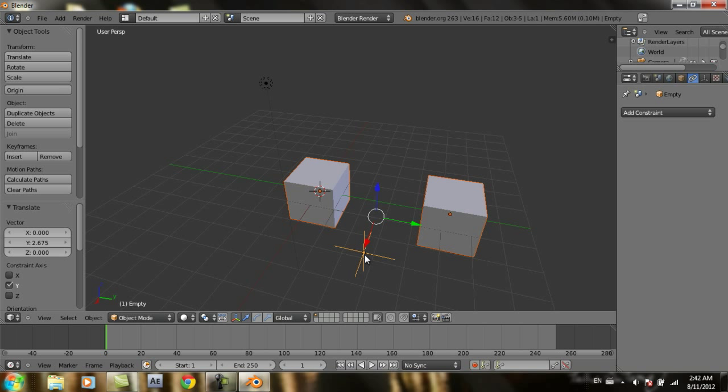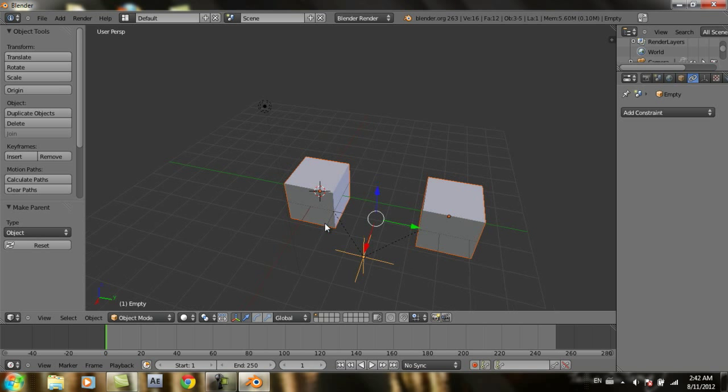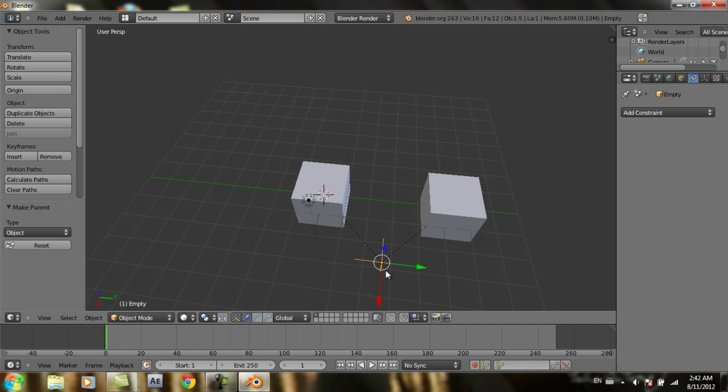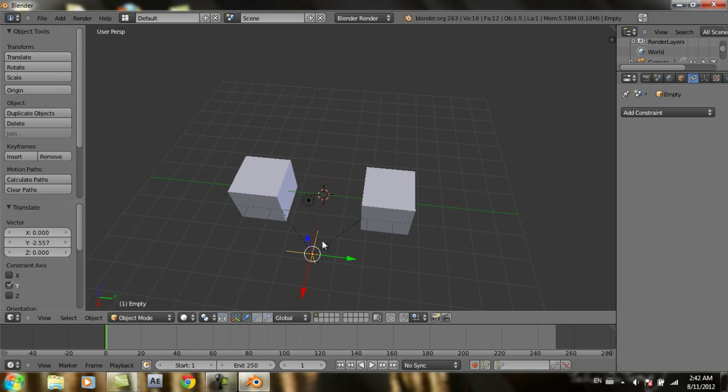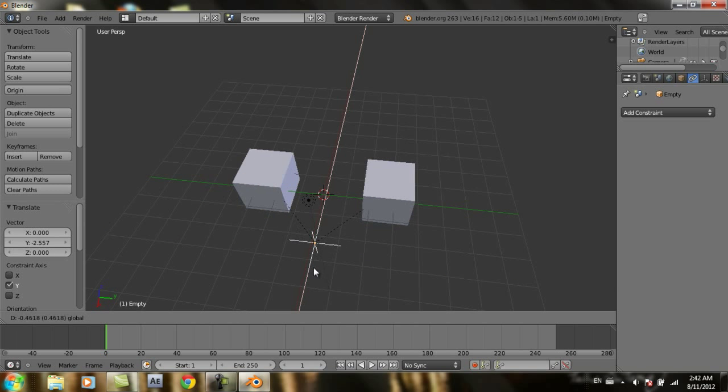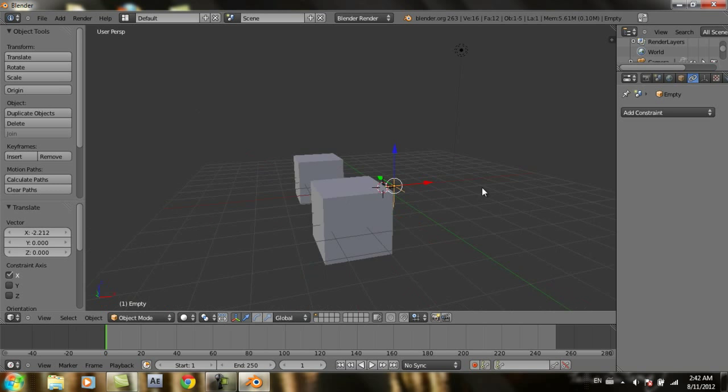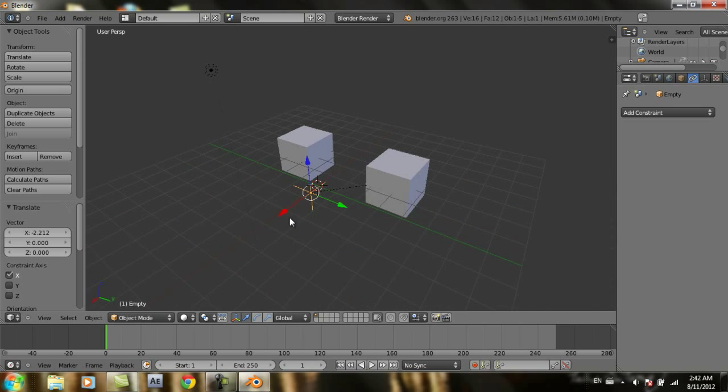Then click Ctrl+P, object. And if you move just the empty object, you can move both the two cubes.